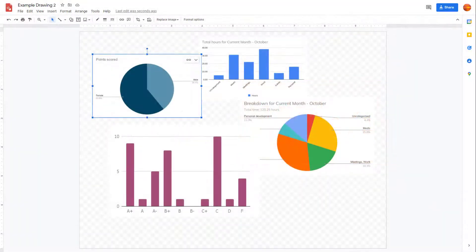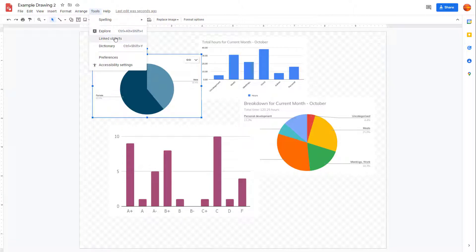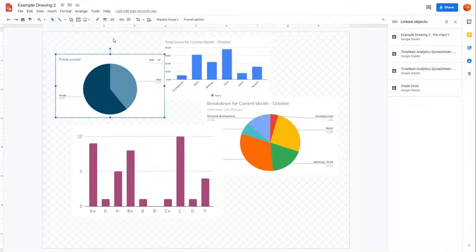Here you can see that I have some charts in my Google Drawing file. If you want to manage them, you can use the Linked Objects tool. To do that, go to Tools and then go to Linked Objects.